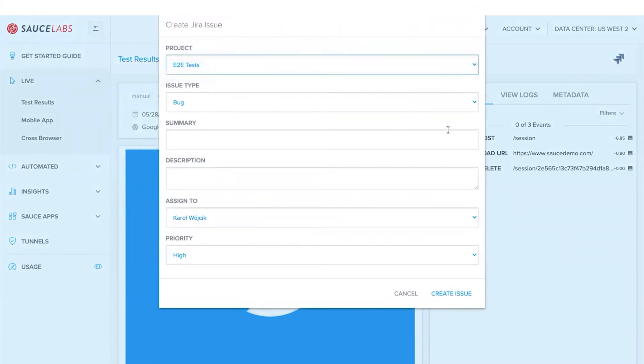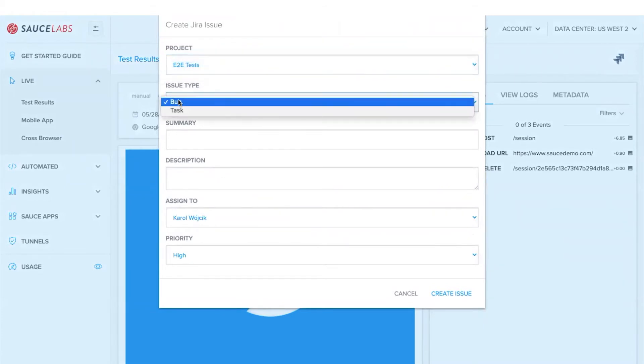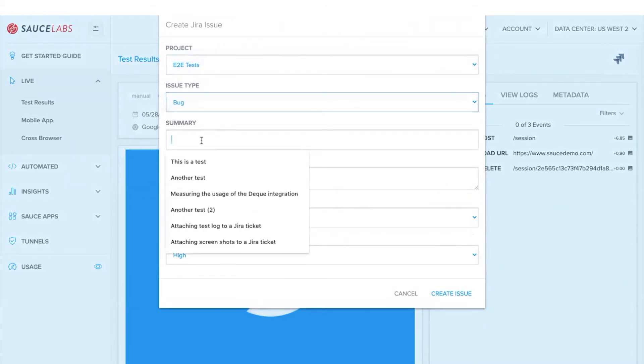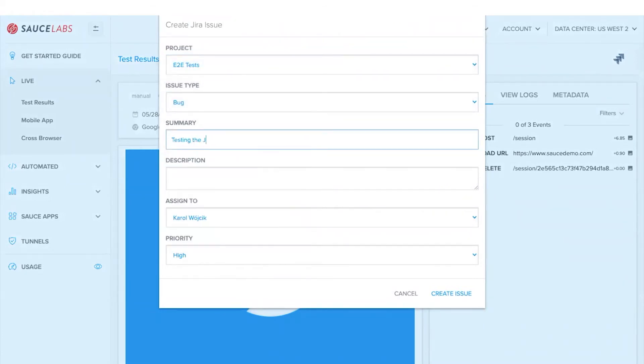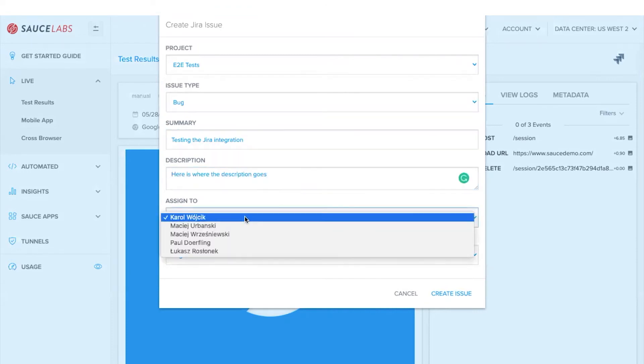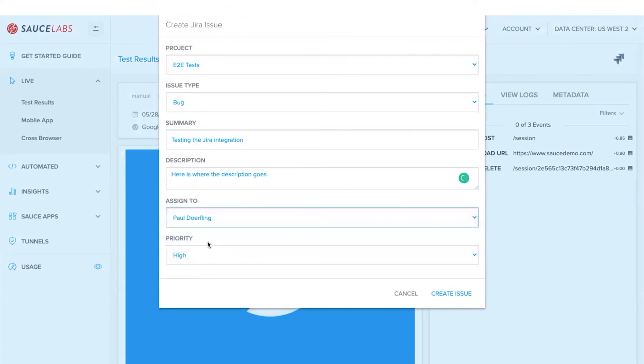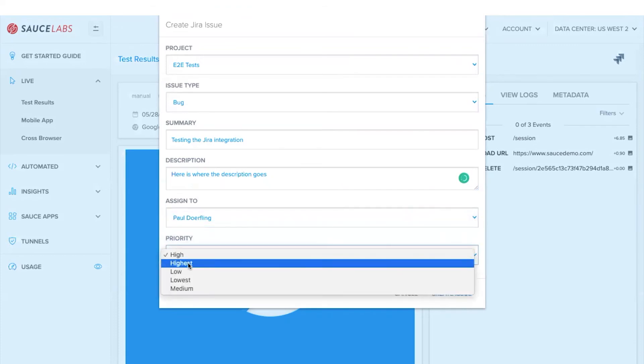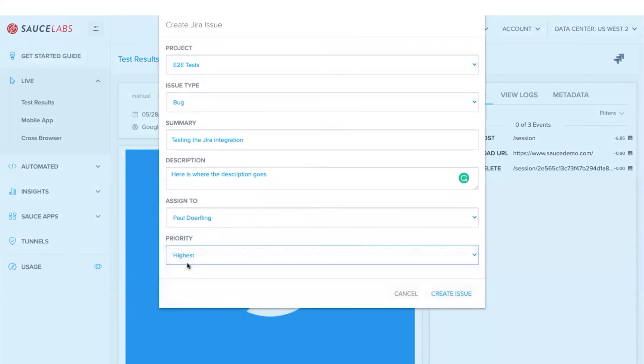Your project, your issue type, you can add a summary and a description of the problem. You can assign it to the right person and you can set the priorities. This now makes adding a bug directly from test results incredibly easy.